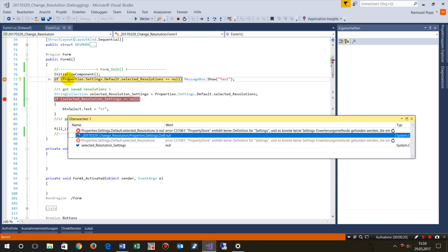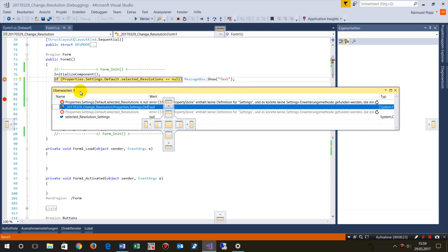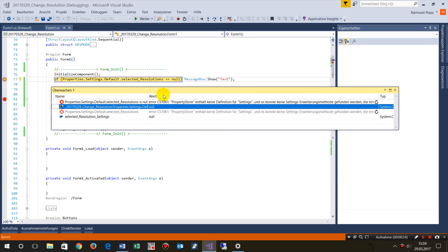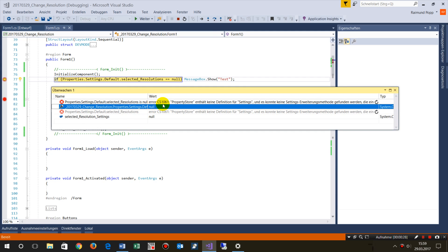...when you watch these values directly in the application, you see the message Error CS 1061: property store has no settings definition for the settings. This is in German, but it's the same in English.